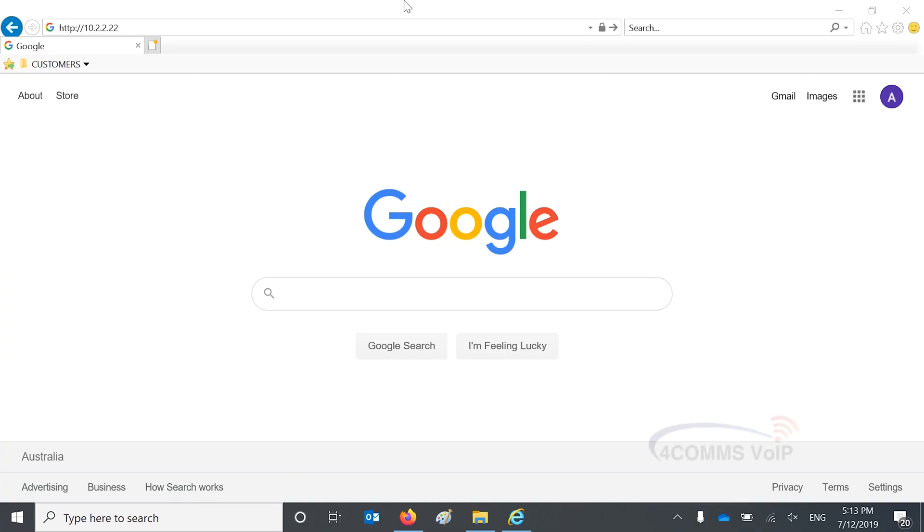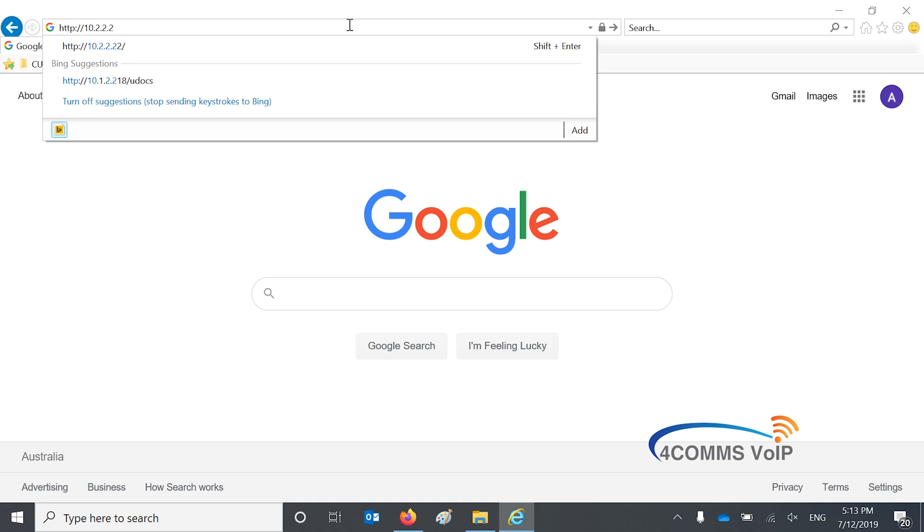Open up your web browser, up the top in the address bar, type in the IPv4 address just like so and hit enter.